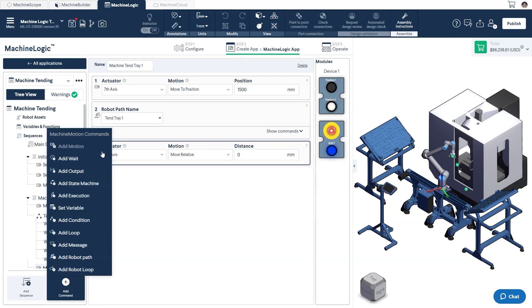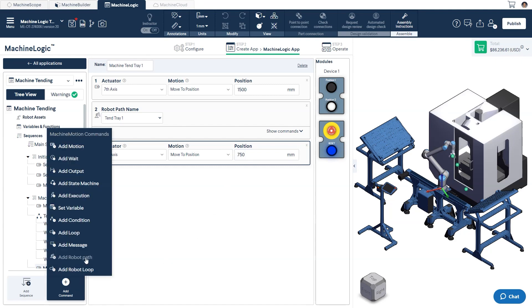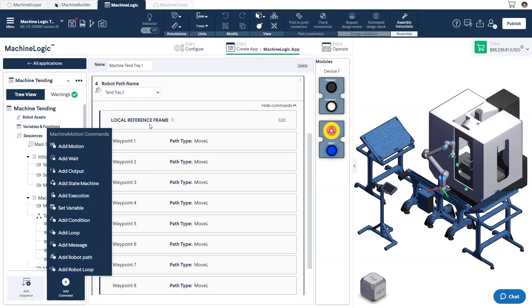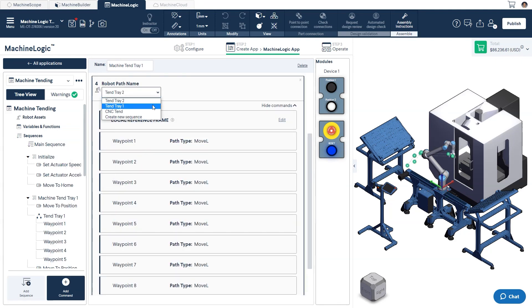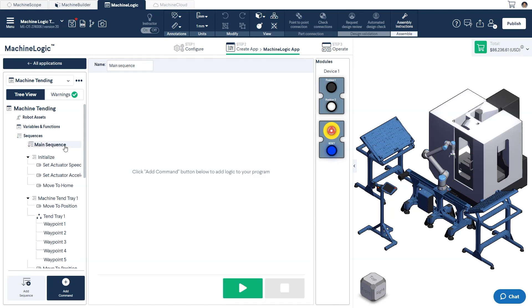We'll add another move to center it in front of the CNC. And finally, add one more robot path to tend the CNC itself. With our child sequences built, we can go back to our main sequence to build out our state machine.